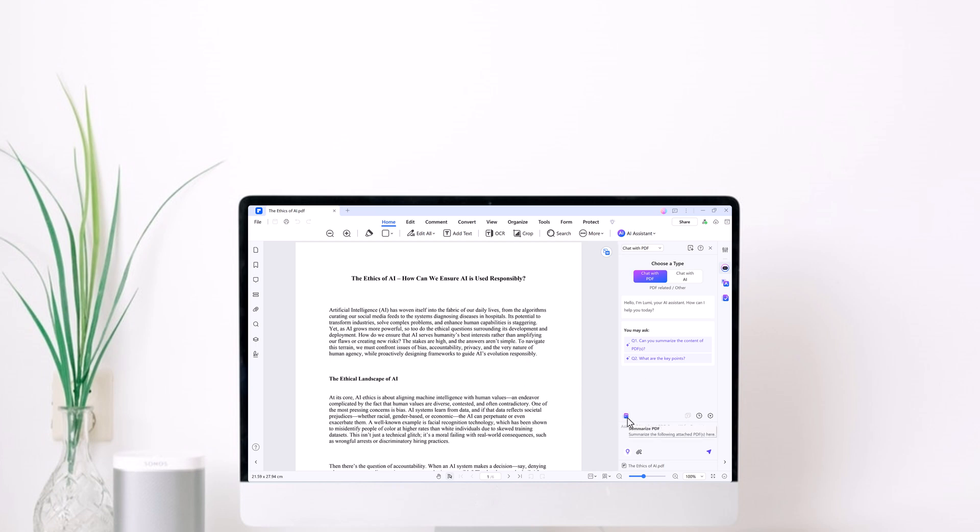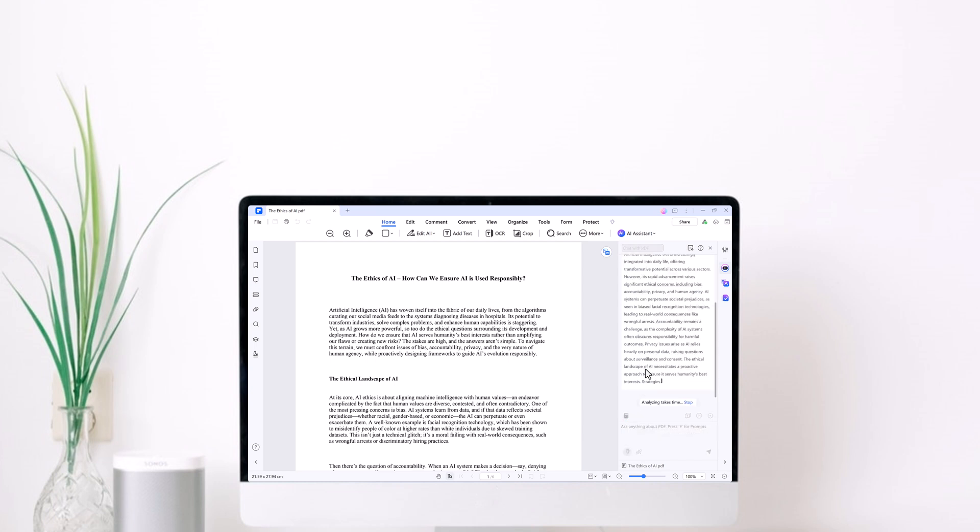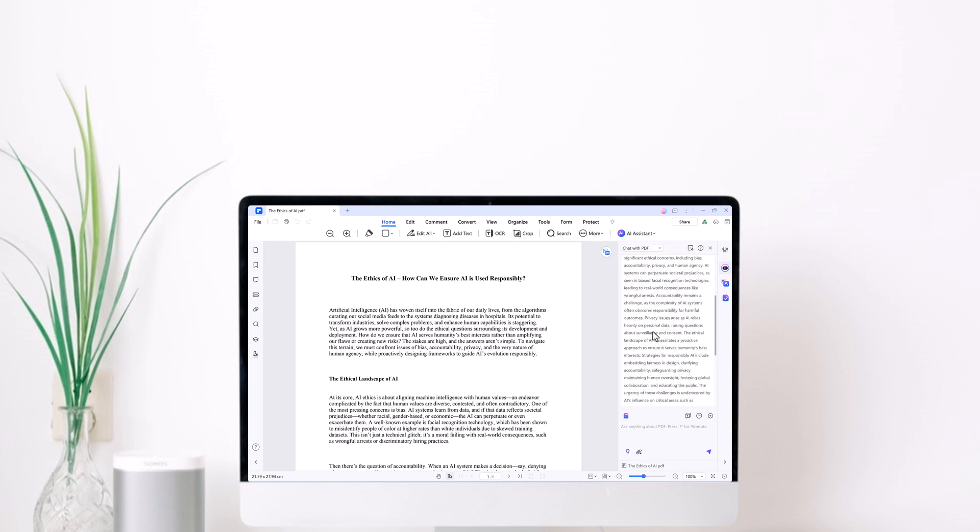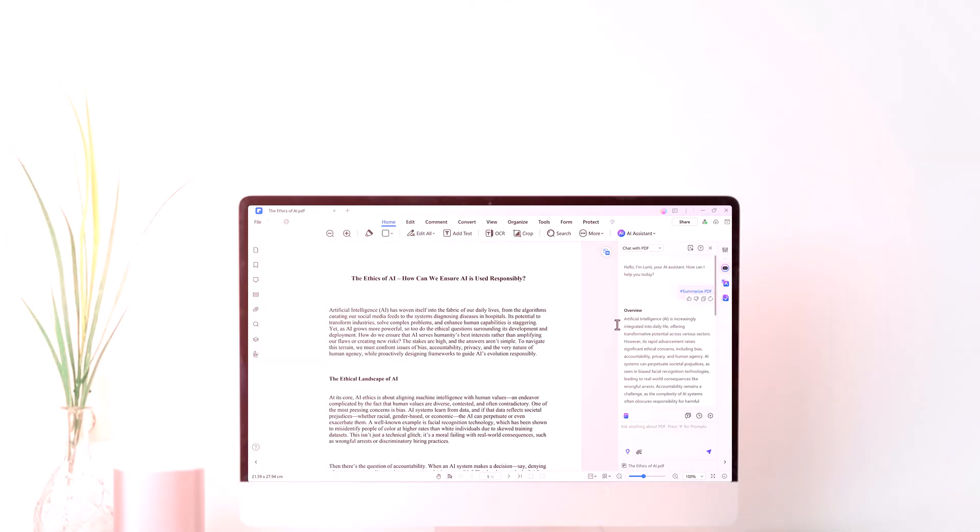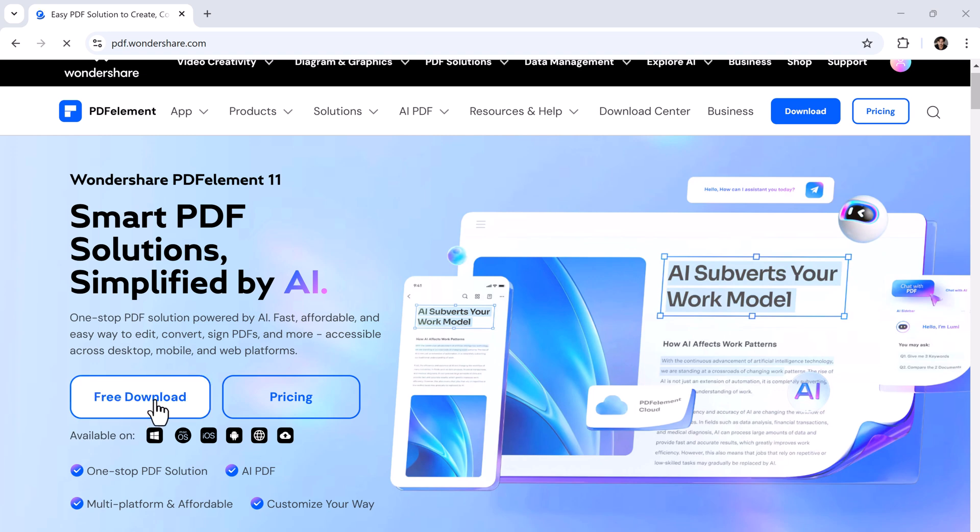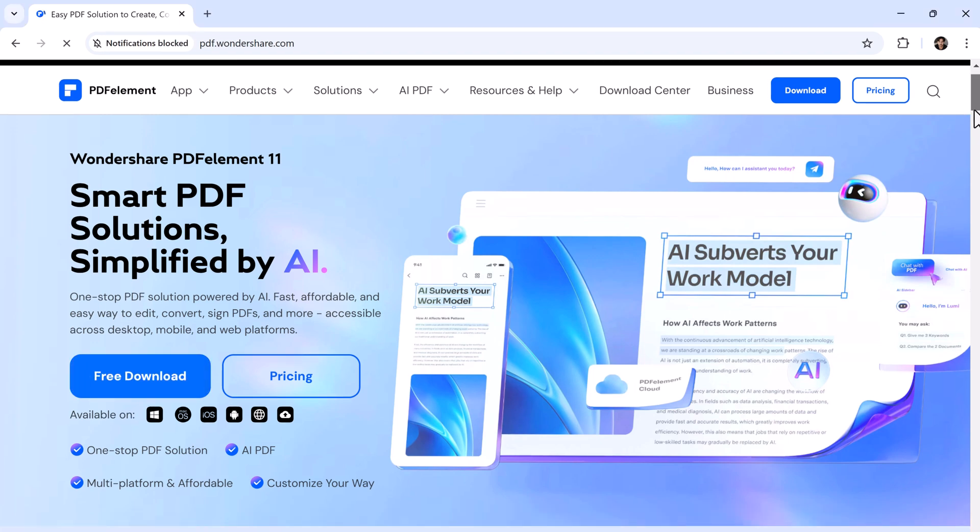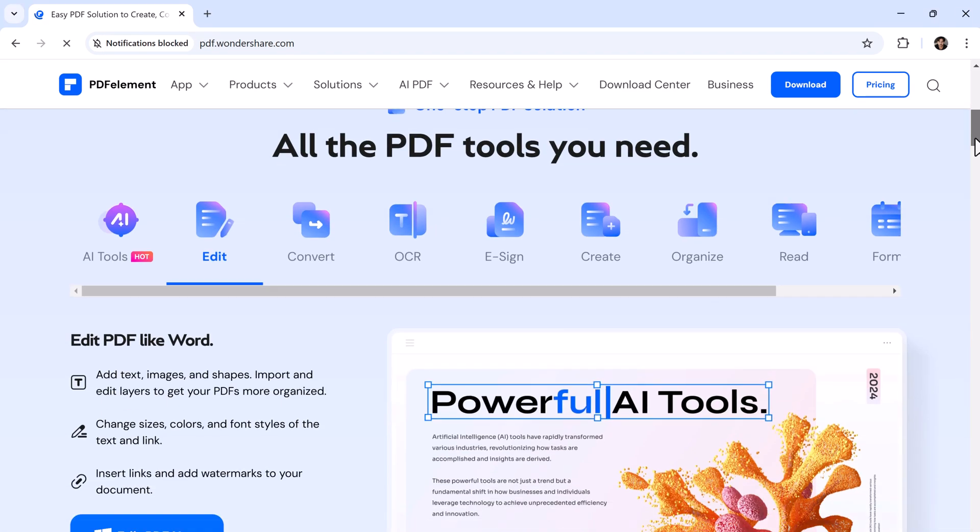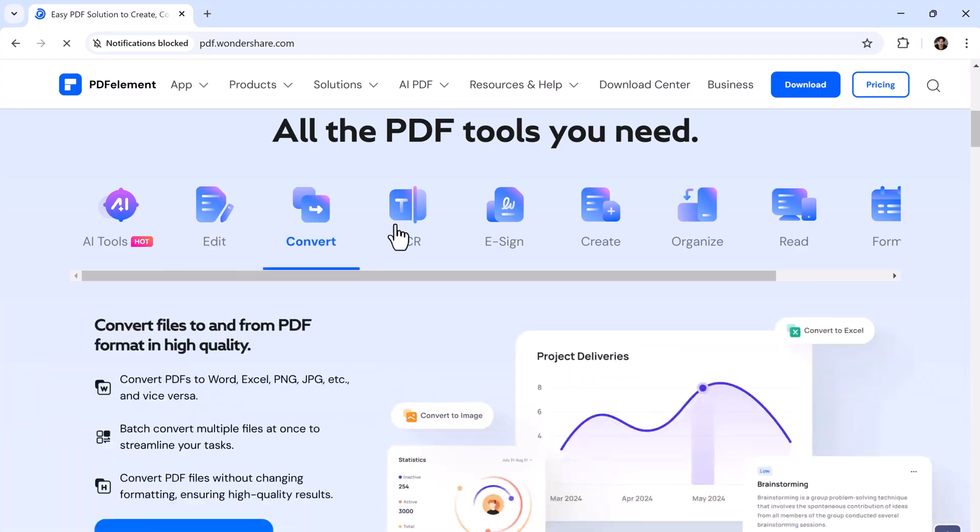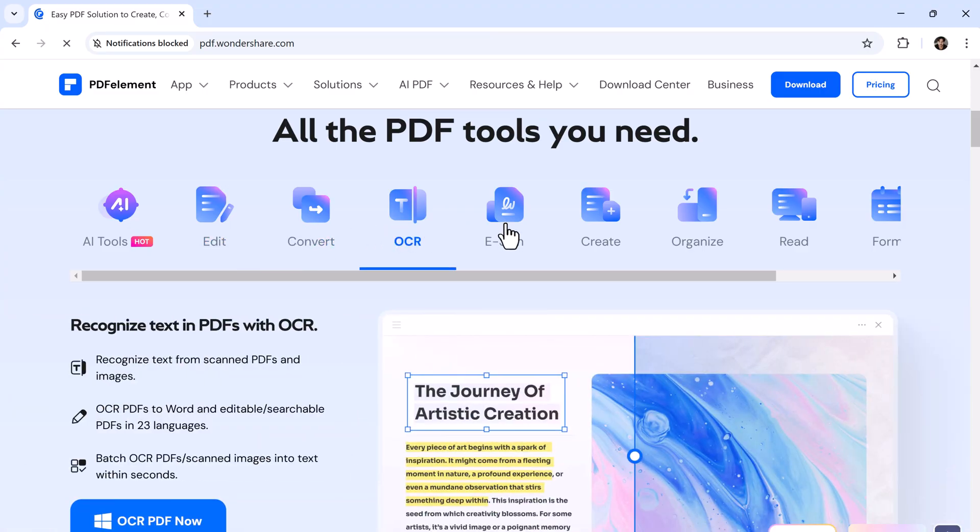It's packed with smart AI features like a robot helper inside your computer. It can do cool stuff like talk to your PDFs, shrink big files into short summaries, and even fix mistakes for you. Whether you're doing homework, a school project, or just organizing papers, this tool saves time and makes everything simple.